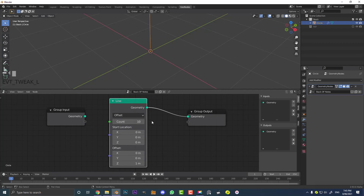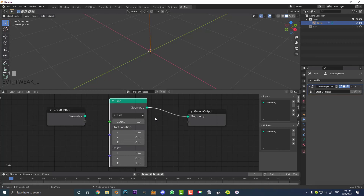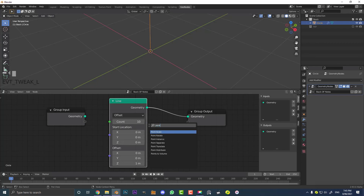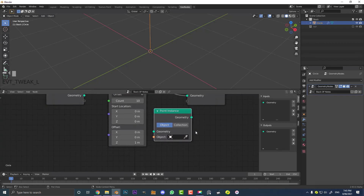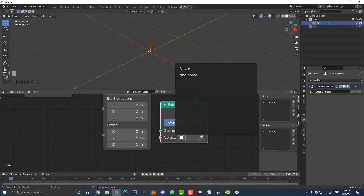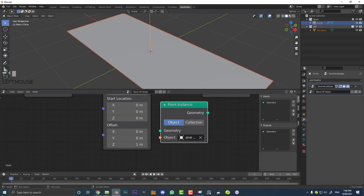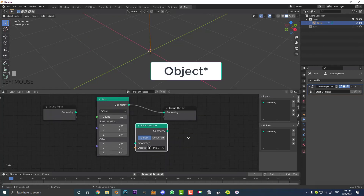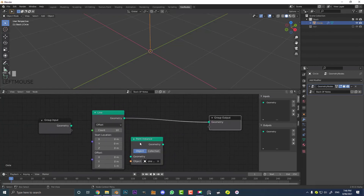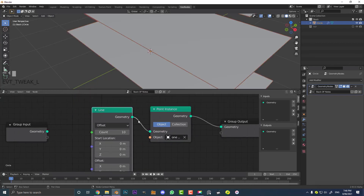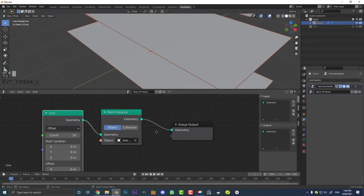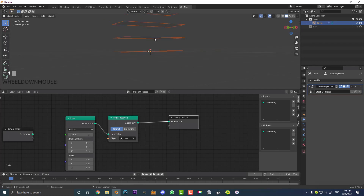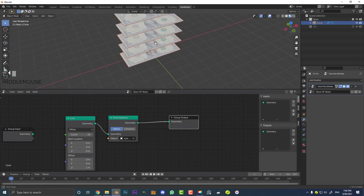We need to reference the dollar bill. Go Shift+A, search, type 'point' and you'll get Point Instance. Click on it and click the little box to select the 'one dollar' object — the one we put in the references collection earlier. Now drag the Point Instance onto this cable so it automatically connects. Connect the Geometry output to the Geometry input of the group output. You'll now see our notes stacked. Hit Z and go to Material Preview to see the materials on them too.